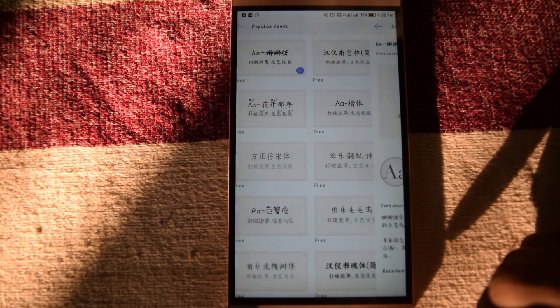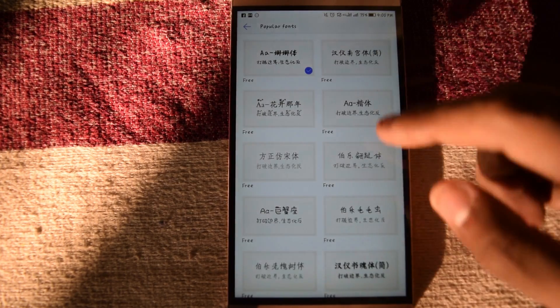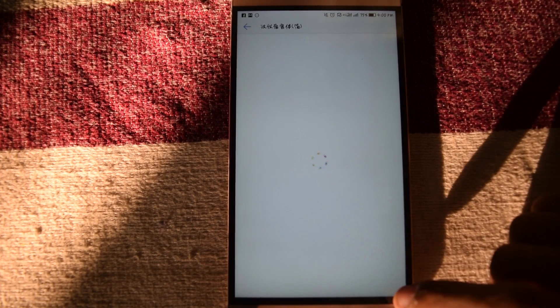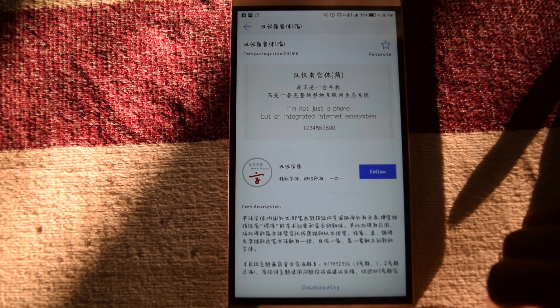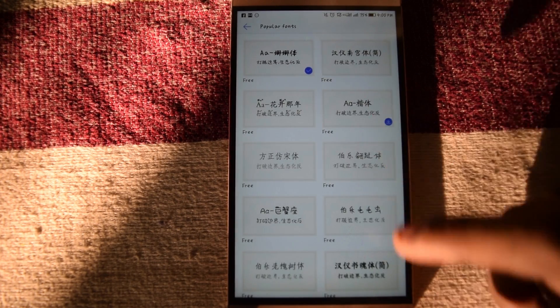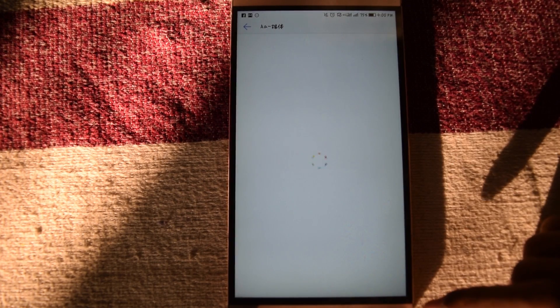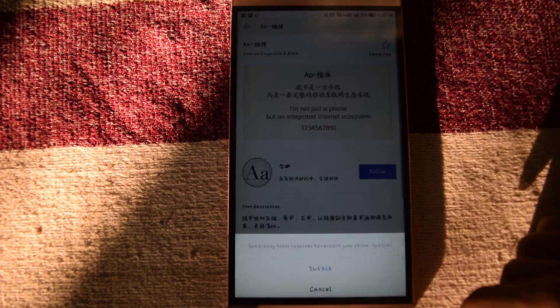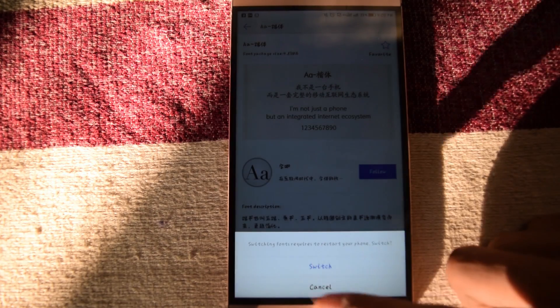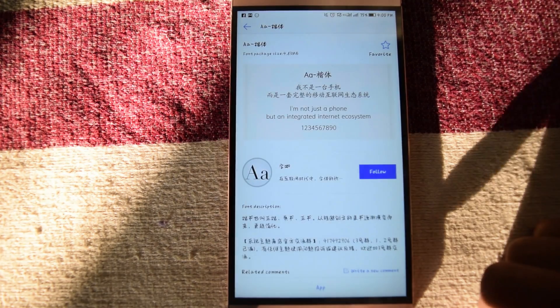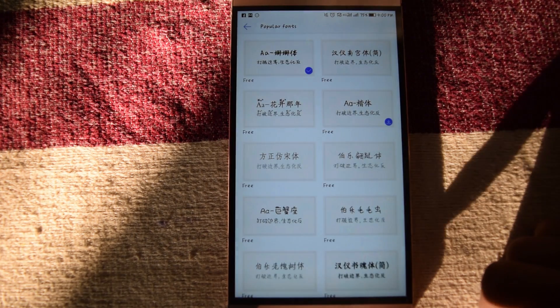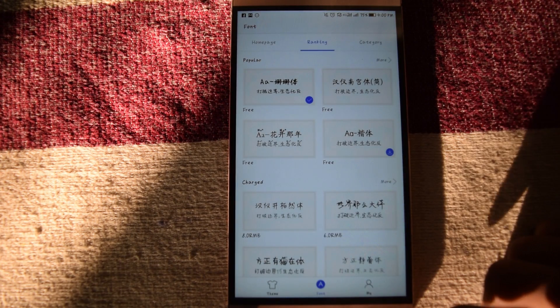I know that you guys are waiting for CM14 or CM13 for LECO Le2 and LECO Le1S. LECO Le1S is available and LECO Le2 is coming soon.